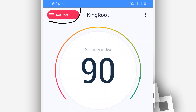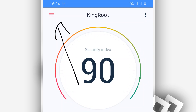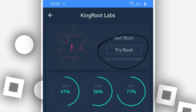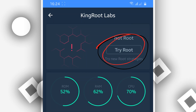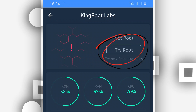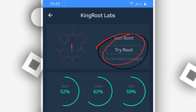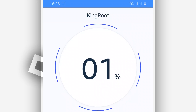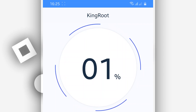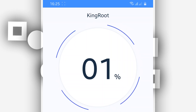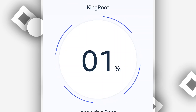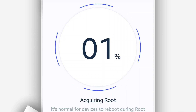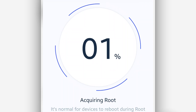Now let's click 'Root' in the corner. Click on 'Try Root' to try to root our Android device. KingRoot will attempt to root your device. My device doesn't have root access as you just saw, and I'm using Android 10, so we'll see the result. I'm going to speed up the video and come back with the result.